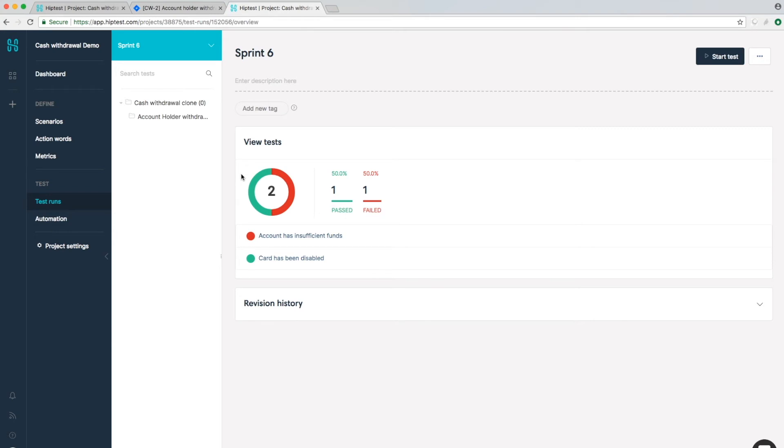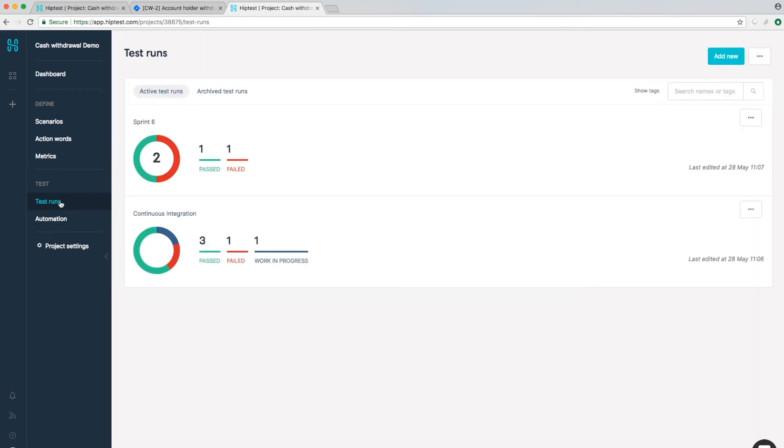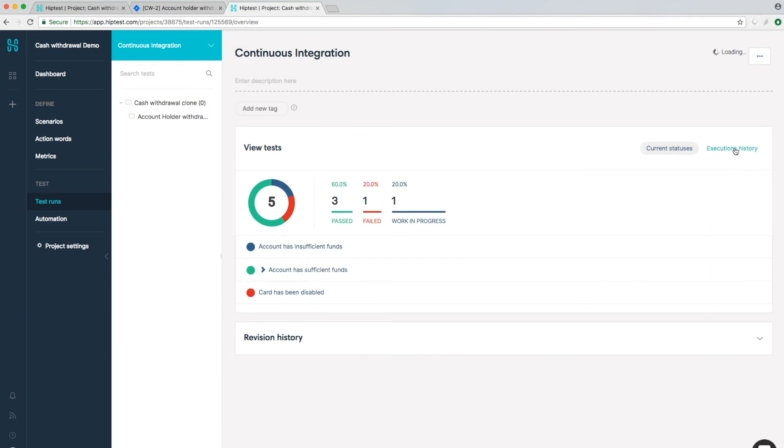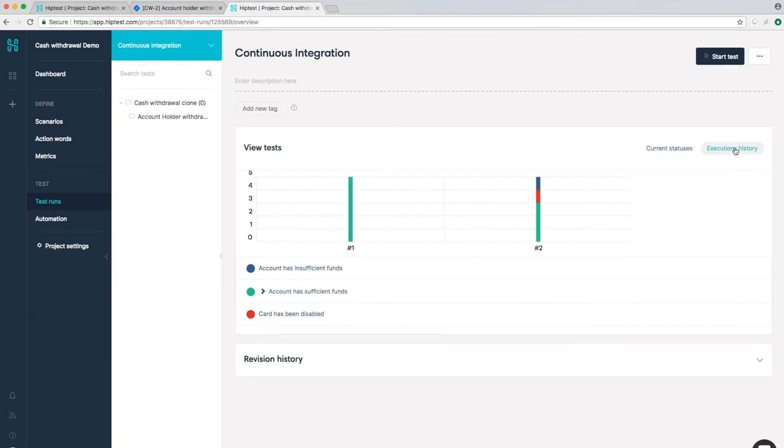HipTest supports both manual and automated testing. Integrate with your favorite continuous integration tool and track the quality of your builds.